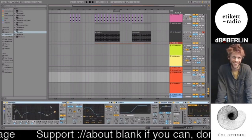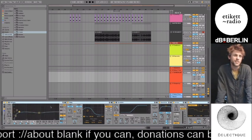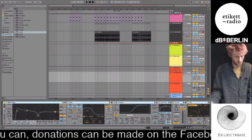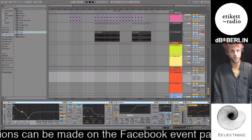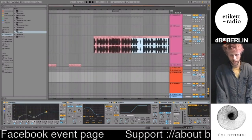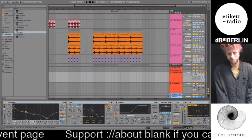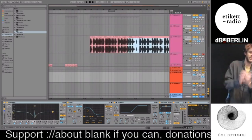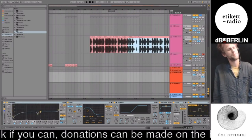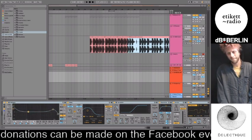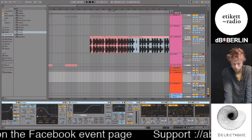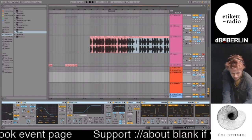Hopefully that was in some way useful. If anyone's interested, I do private tuition as well — you can always hit me up on Instagram at Cocktail Party Effect. I'm always up for showing more strange things you can do in Ableton. Stay safe and nice one.